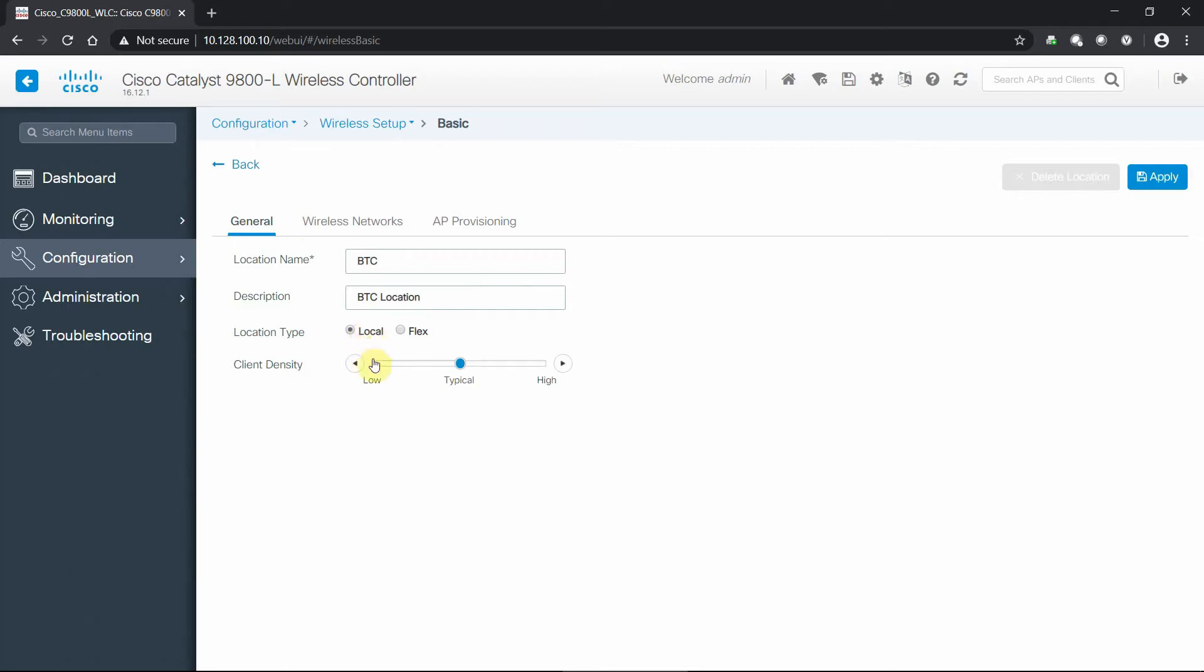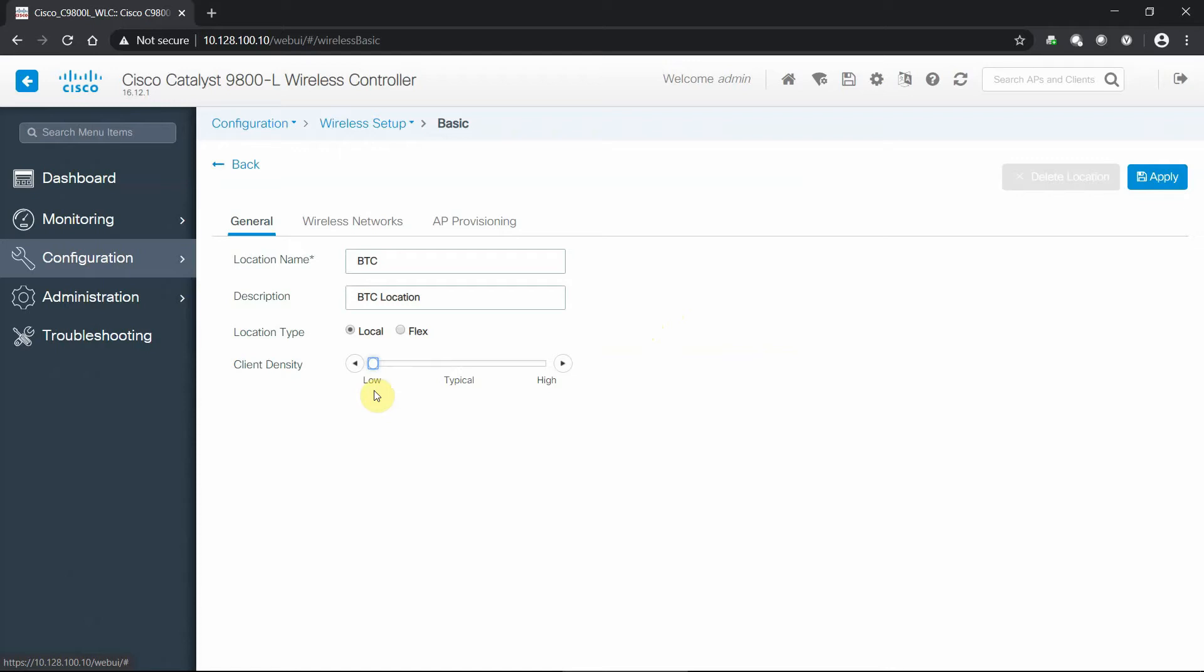The location type because the controller is in my facility will be a local configuration. And the client density, I'm actually going to move to a low density because it is our test environment. So I'm gonna move that to our low setting, and it'll automatically apply the RF and radio credentials that are built into the controller by default with that low parameter setting, taking a lot of that manual lifting and putting into Cisco best practice mode.